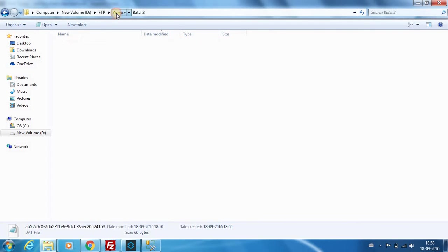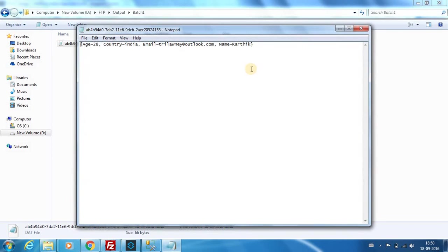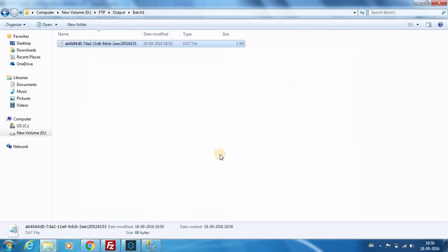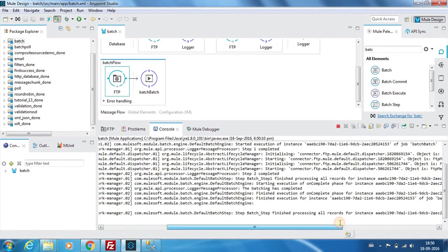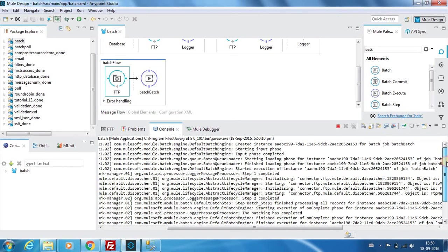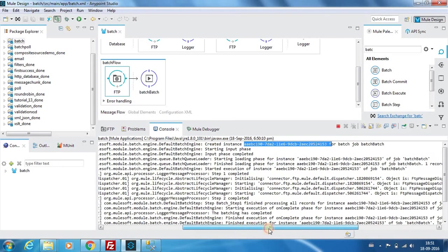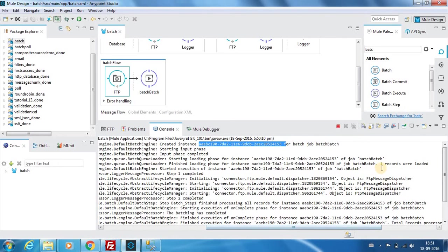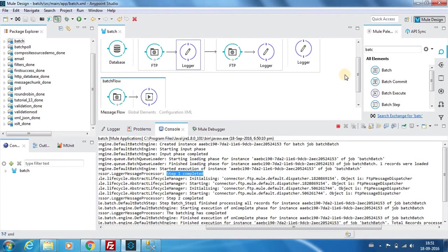We can see a file in batch one folder as well, it will be the same one. When you select a batch component, it automatically gives you this information in the console. It says that a job with the instance ID has been created and the input phase has started, and it will tell you the number of records that has been processed.